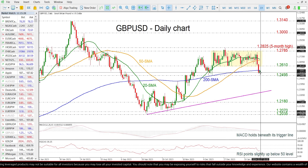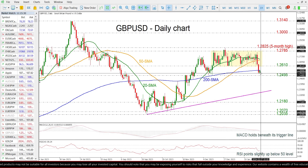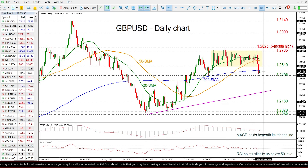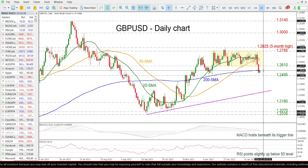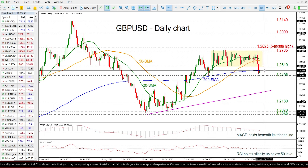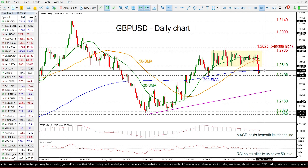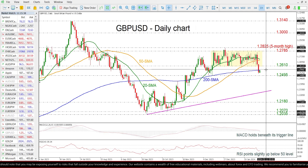Currently the market is recouping some of its losses but is still testing the 200 day SMA, so traders need to wait to see if the price will jump above it again.